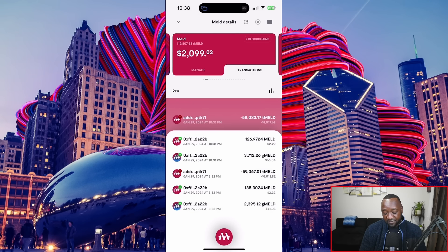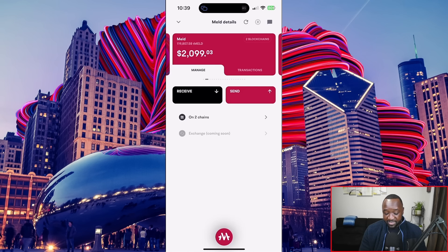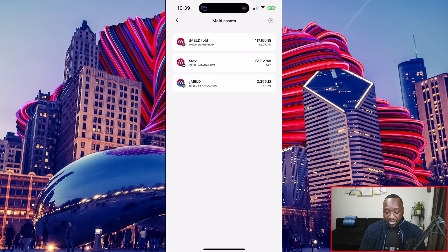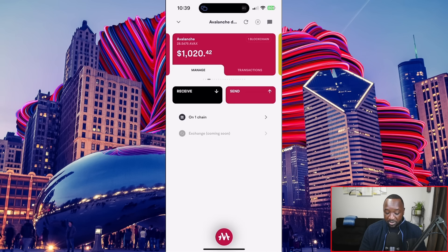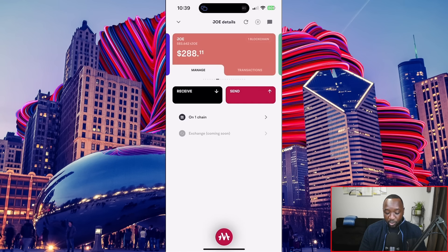If I swipe over to the left, we have the MELD token section where I can view all data specifically related to the MELD sent to me. Keep in mind that MELD is supported on Cardano, their Kanazawa network, and we could potentially see MELD bridge to other ecosystems as well. I can see MELD and manage it on two chains right now — the old token policy ID on Cardano and MELD on the Kanazawa network. Swiping over again, I can view Avalanche, which is wrapped on the Kanazawa network. It also looks like there's an exchange feature coming very soon.